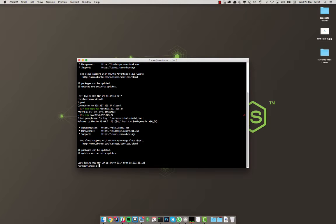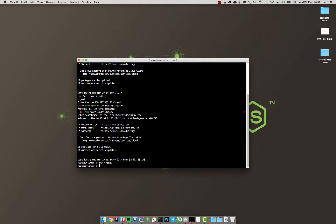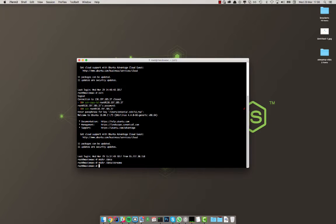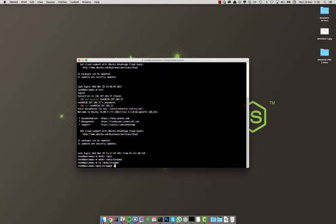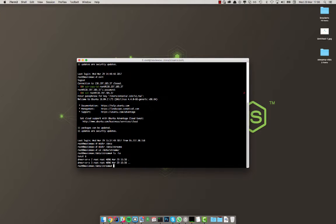All right, first things first. I'm going to create a directory under root called data. That's my personal preference. And then in there I'm gonna create a directory called streamer. I'm gonna cd into this. All right, nothing in here, perfect.